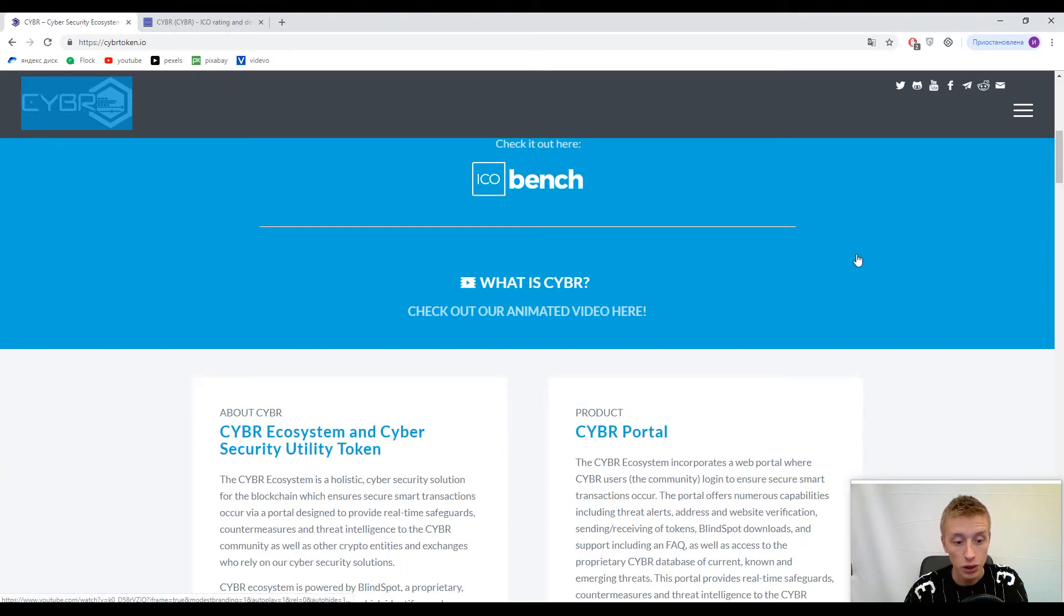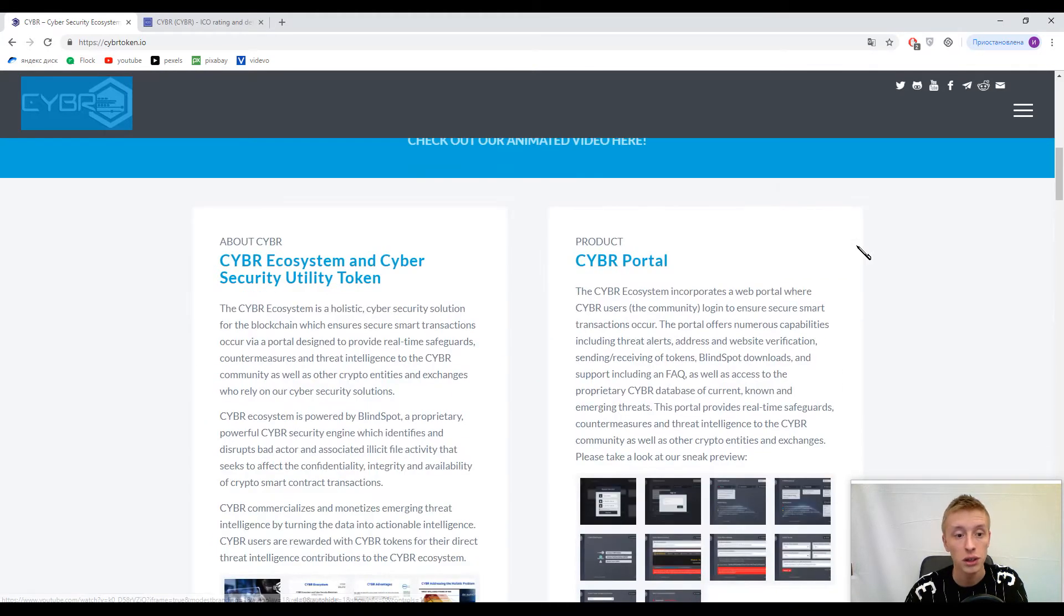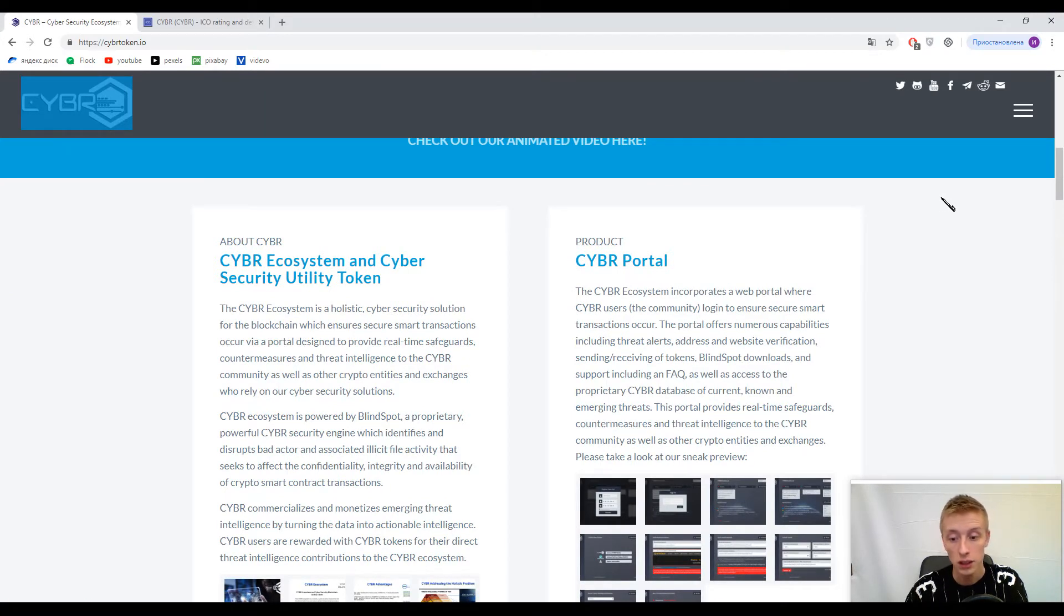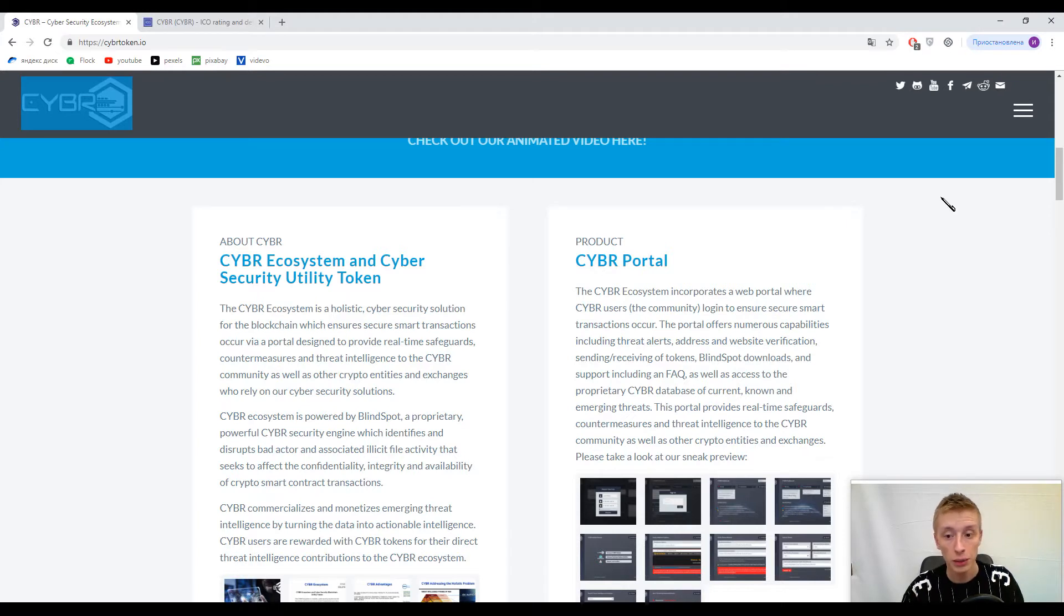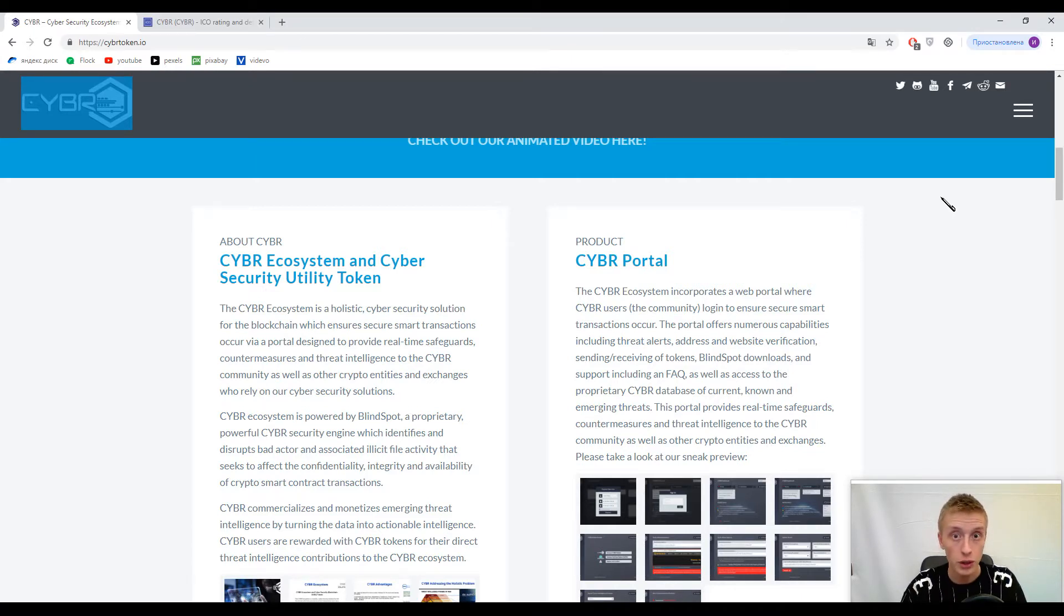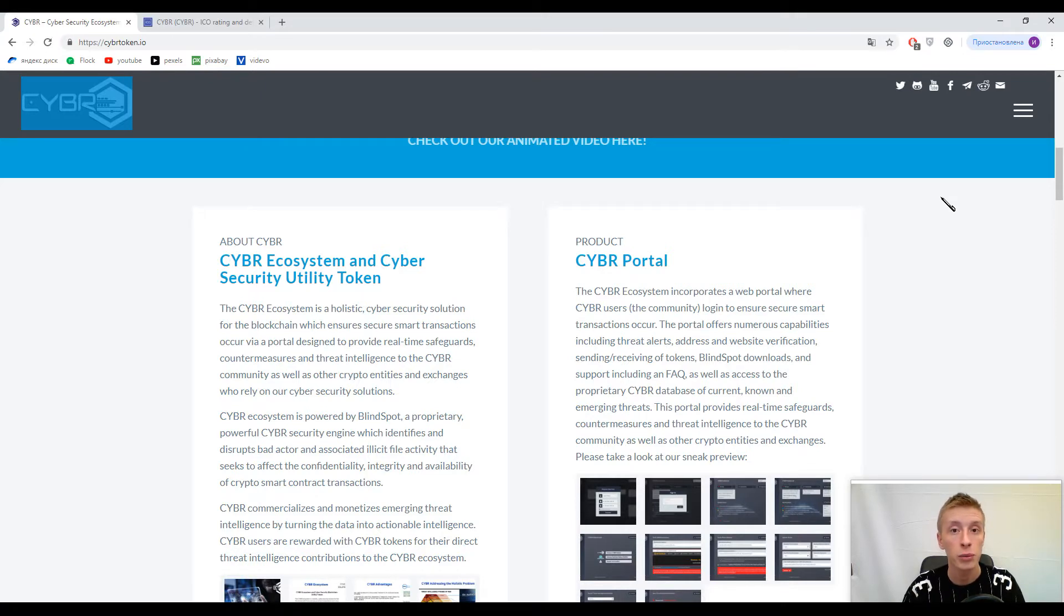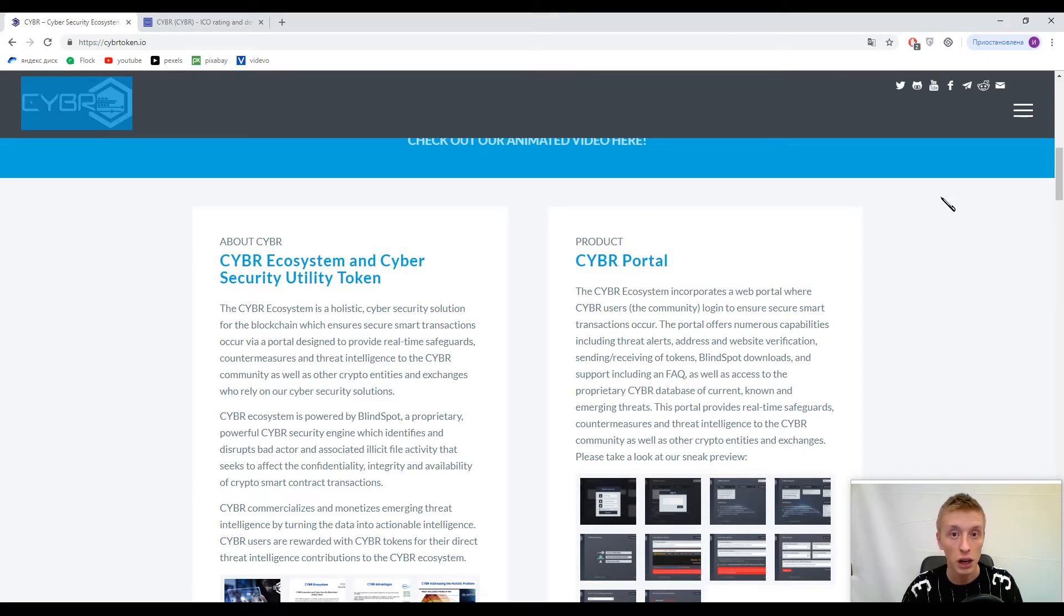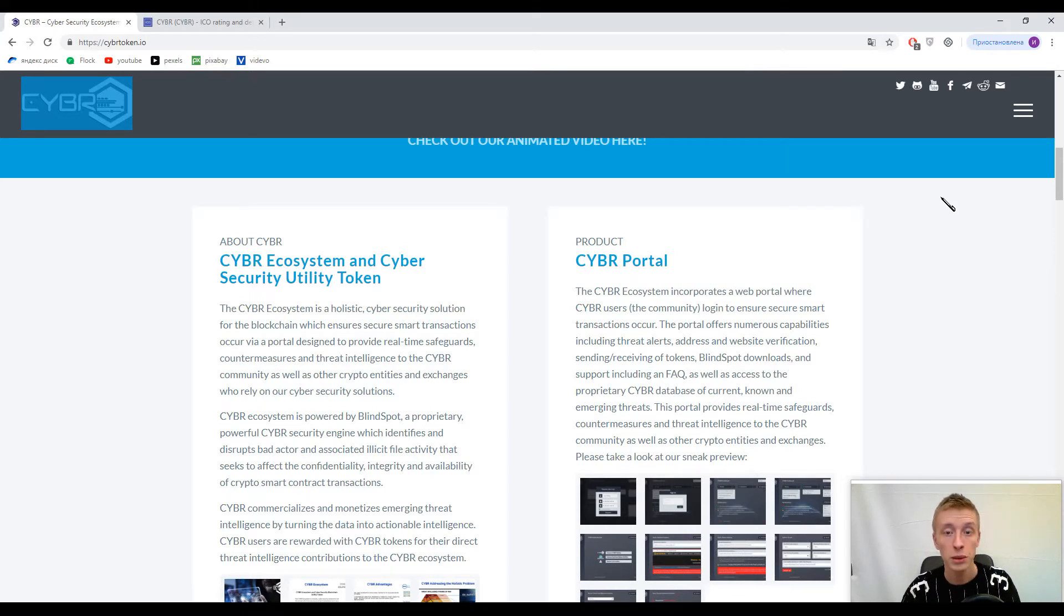This is a cybersecurity platform based on blockchain. The company was created by Blind Spot, which according to developers is a well-known cybersecurity company. They have proprietary tools and solutions to find, analyze, and prevent malicious attacks, threats, and viruses.